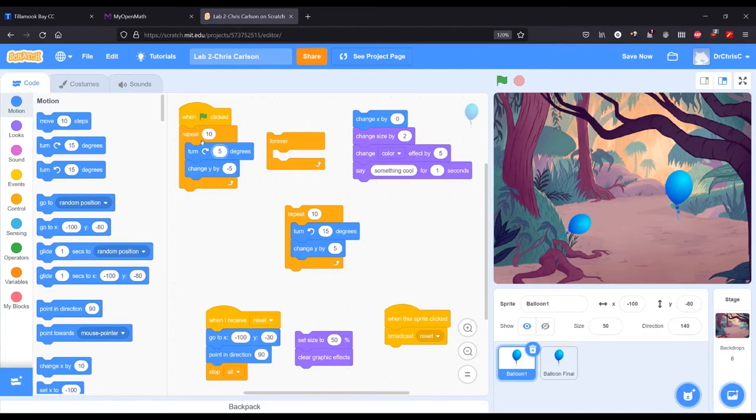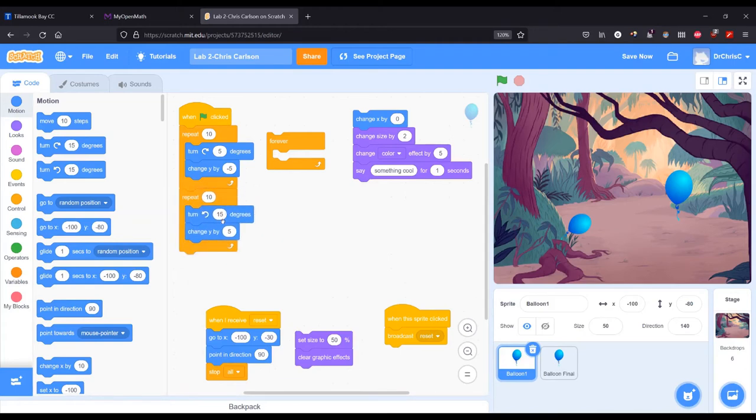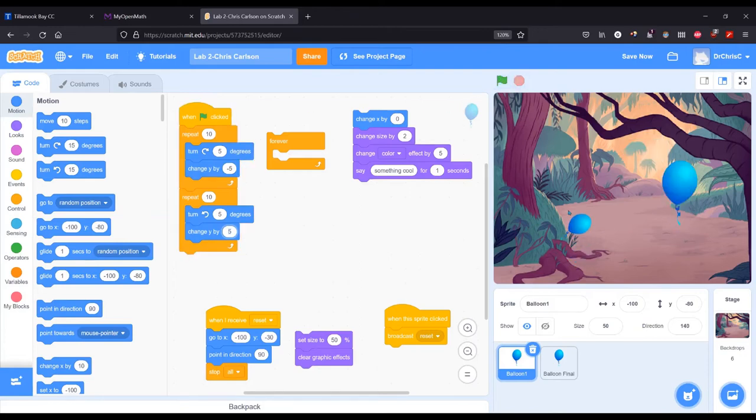So I can repeat this 10 times or some other number. Now I want to basically undo all that or at least mostly undo it. So I'm going to turn back five degrees and I'm going to change Y by positive five. And each of these are supposed to happen 10 times. Notice I didn't hit reset. Let's go ahead and hit reset now.